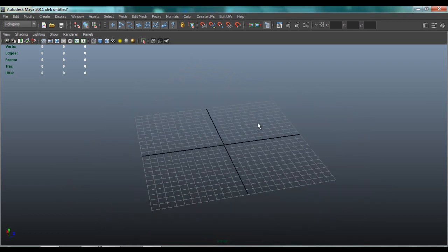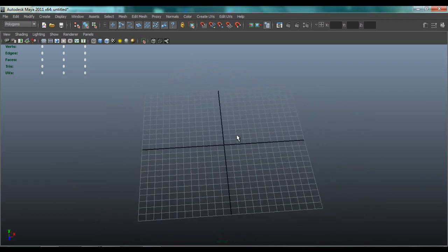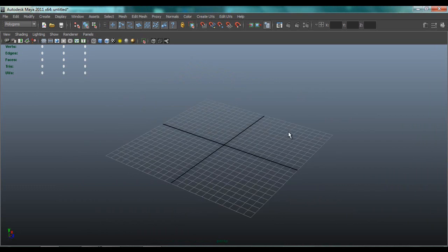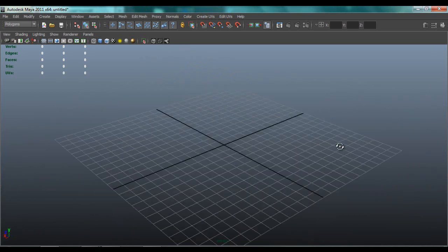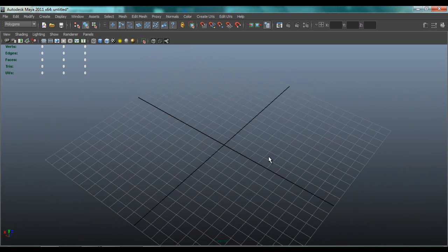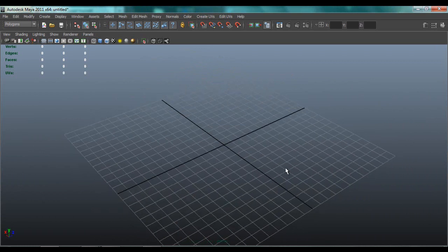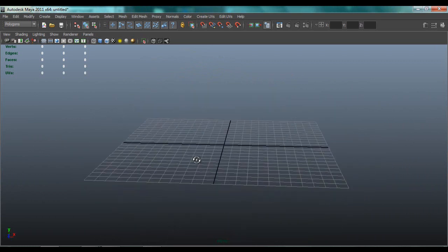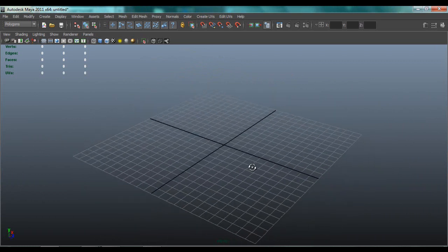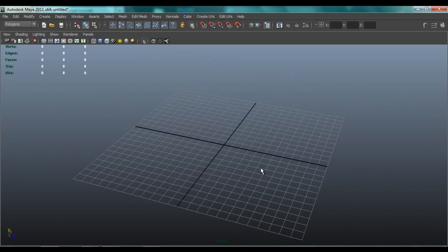Hello there guys and welcome to the Scar H or Scar L modeling tutorial. This tutorial was originally planned for my other channel called Polygon Core, but since I shut it down I'm going to be creating content on this channel.